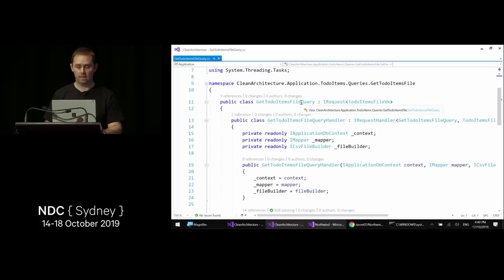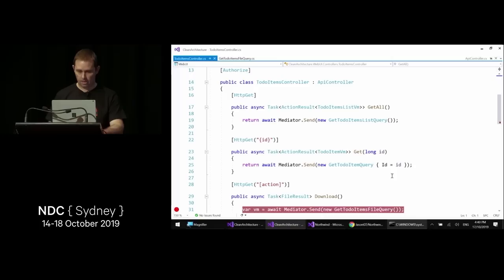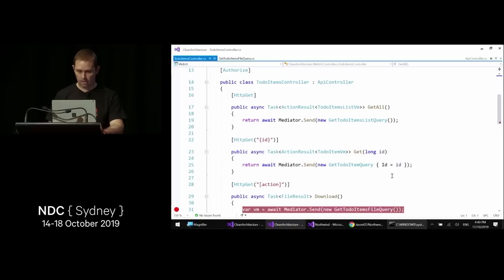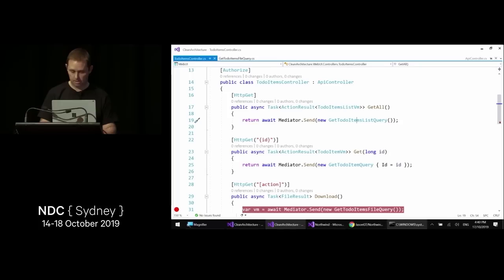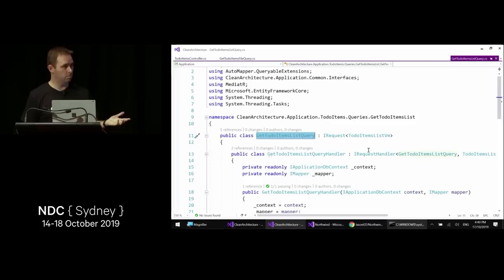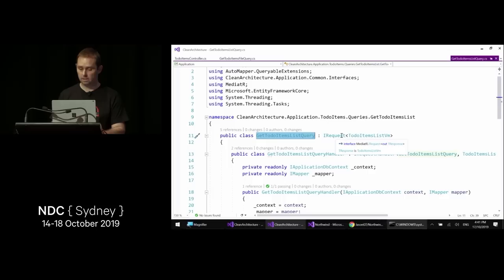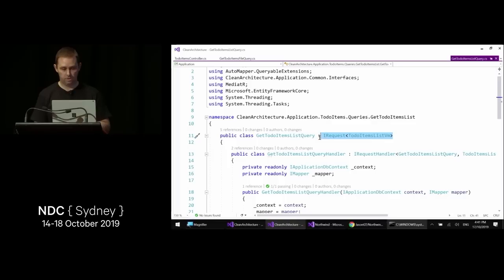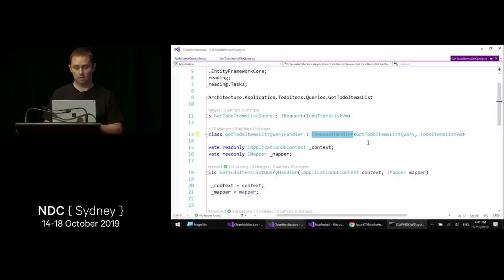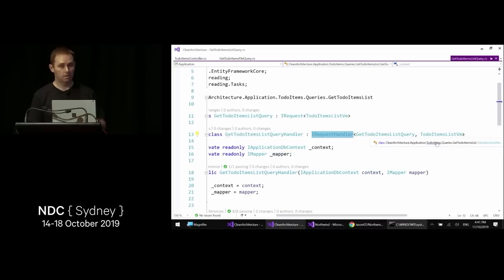I've nested the handler inside the query to improve discoverability. When new developers go to the to-do items controller and press F12 on a query, they'll see both the query and the handler in one place. The query is defined as an IRequest returning ToDoItemsListVM, and the handler is a RequestHandler for GetToDoItemsQuery returning ToDoItemsListVM — that's all the plumbing needed.